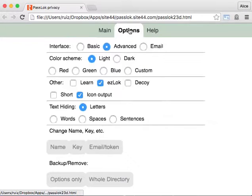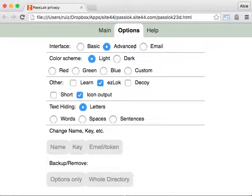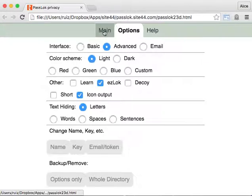This is under options, right here, selected. You can only see it in the advanced interface, not in basic or email.